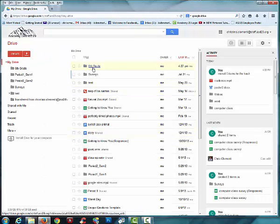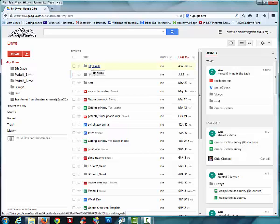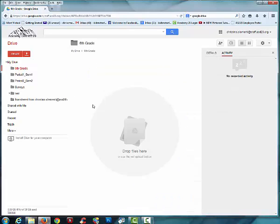Now once you've created that folder, go ahead and open that folder by double clicking. And this is where you're going to add various folders for your different classes. You might create a Language Arts folder for everything that you're going to do in Language Arts.